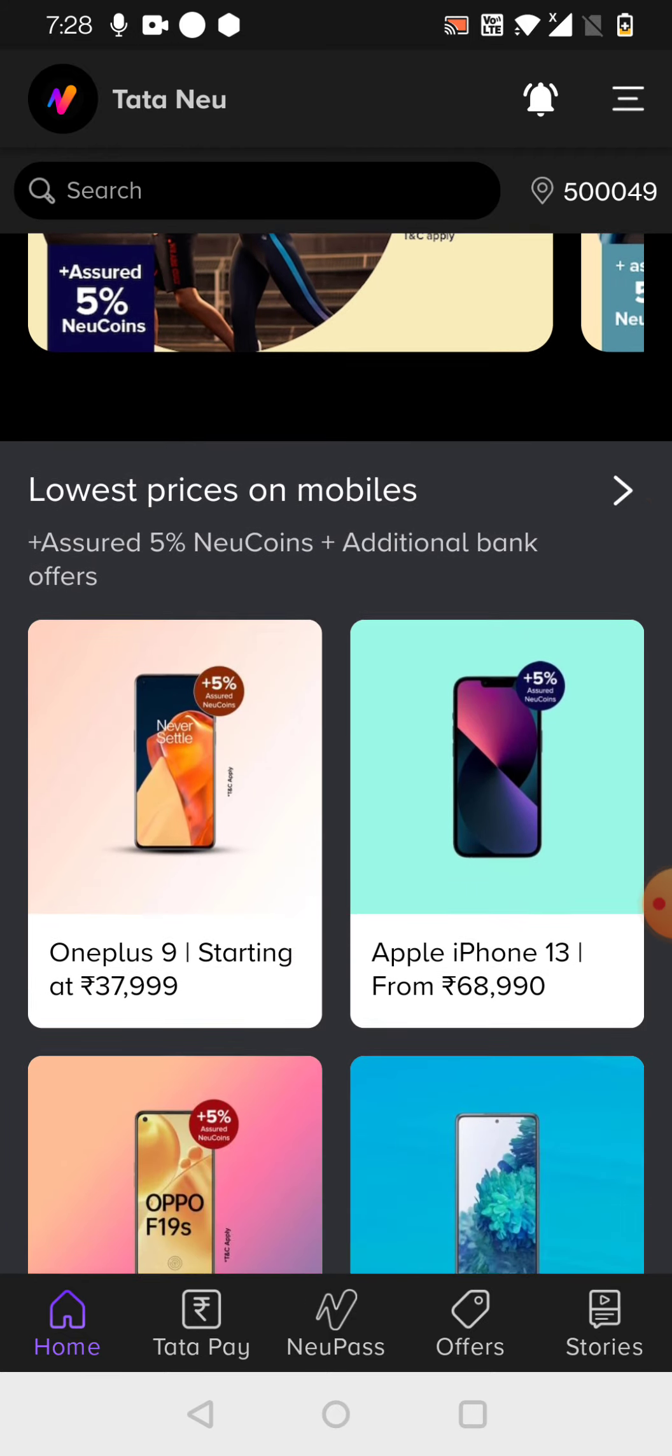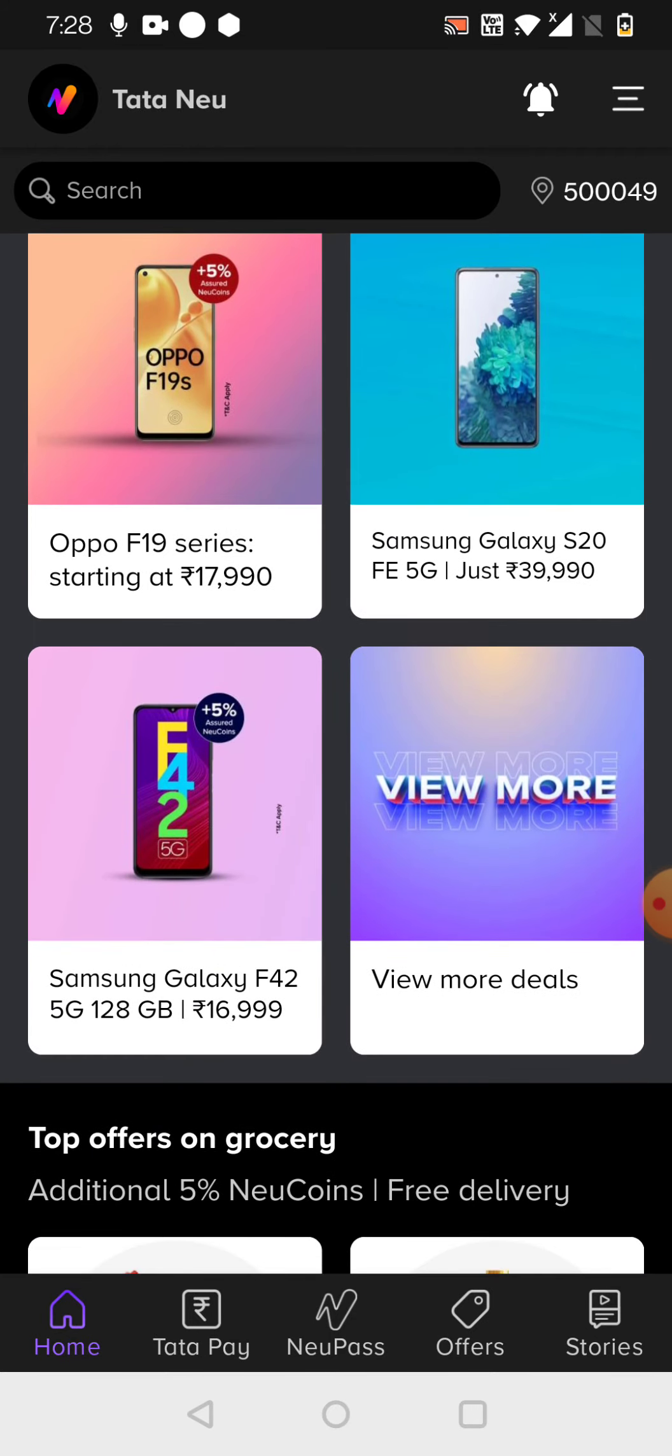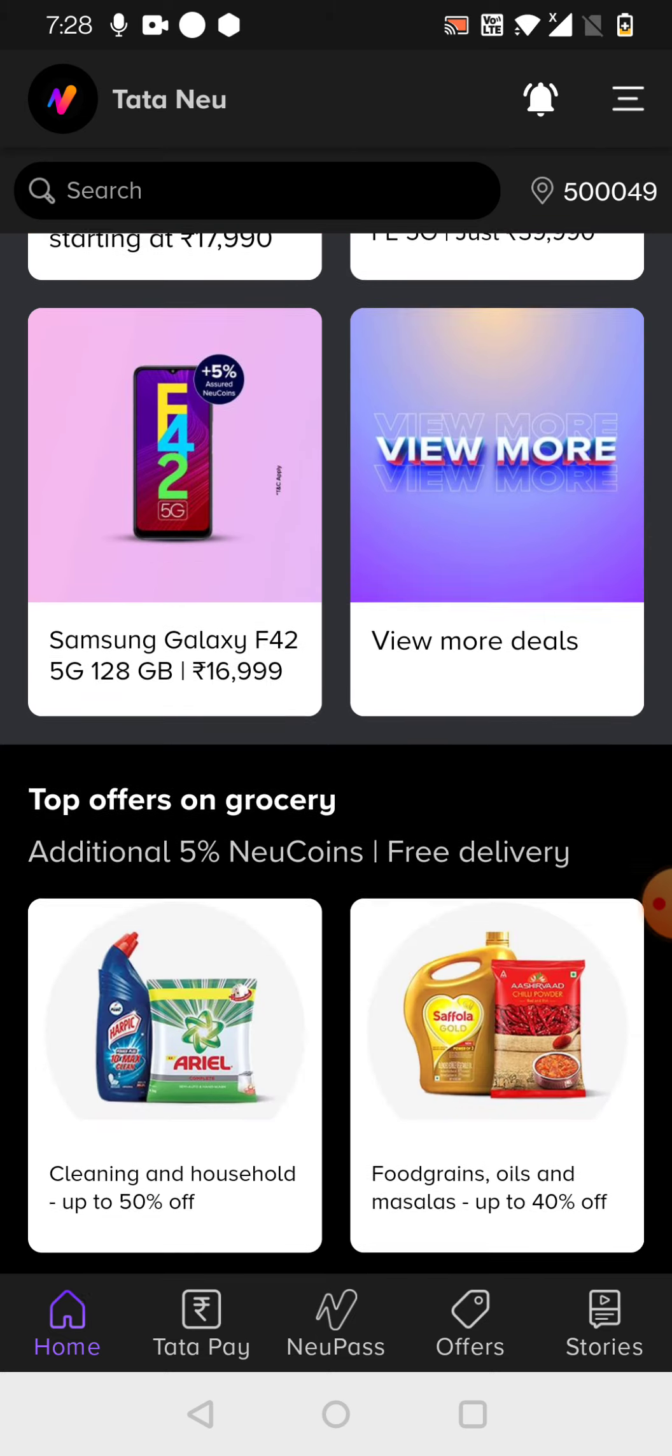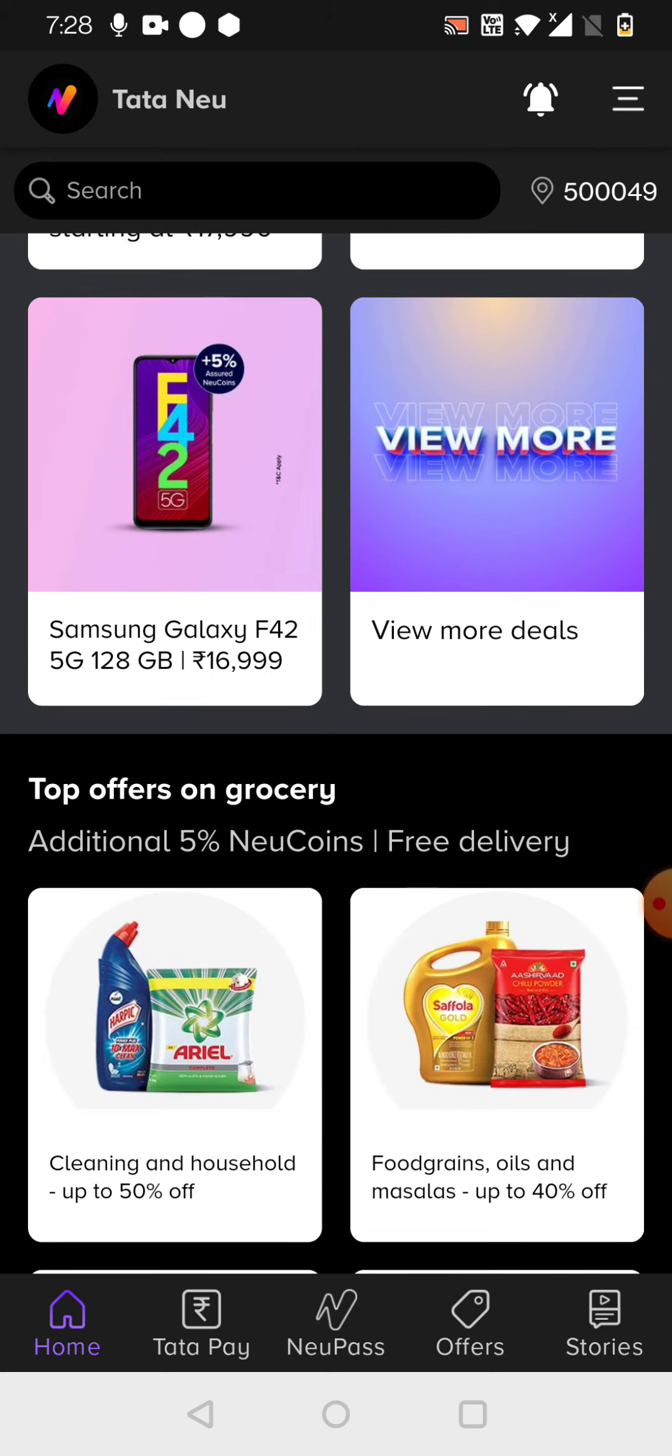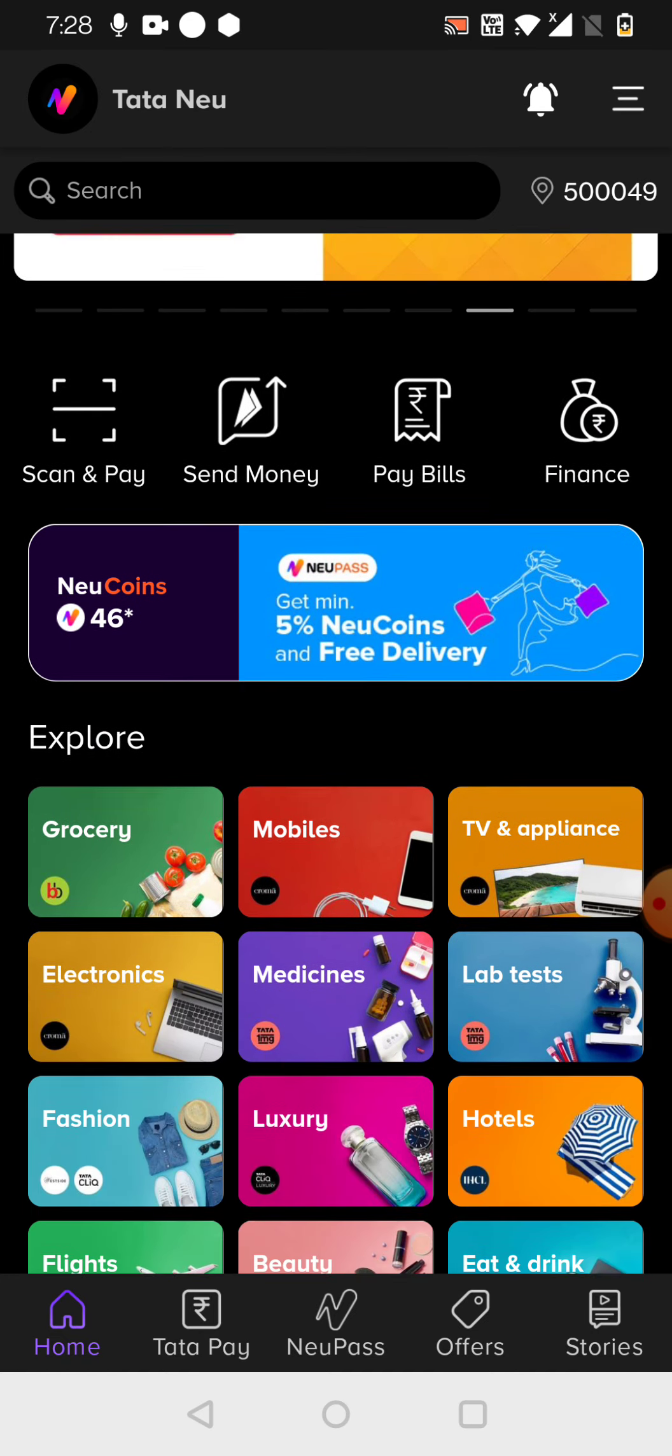And also, if you can just see here, there are multiple offers will be there. You can just compare it with any other online shops like Amazon, Flipkart, all these things. Then if you see that, okay, if it is a lesser price here, you can also buy it from here.